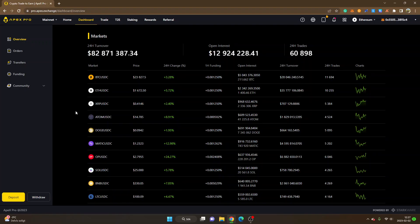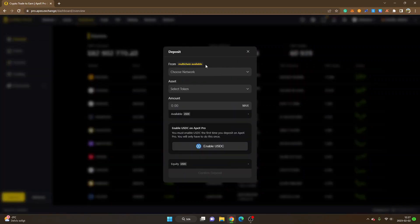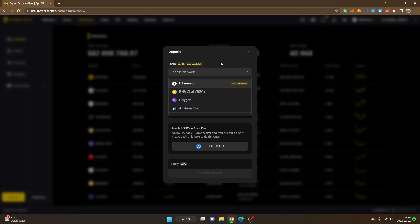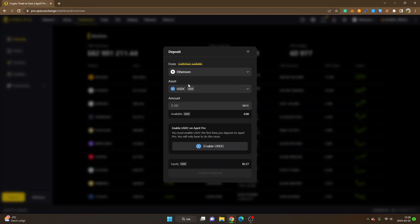This is the place where you can see your open positions, and you can also deposit and withdraw funds. I'm going to show you how to deposit funds to Apex Exchange so you can start trading. Click on 'Deposit' in the bottom left corner. When you deposit, it's pretty important what network you choose — you might have funds on the Ethereum mainnet, so choose the network you'll deposit from.